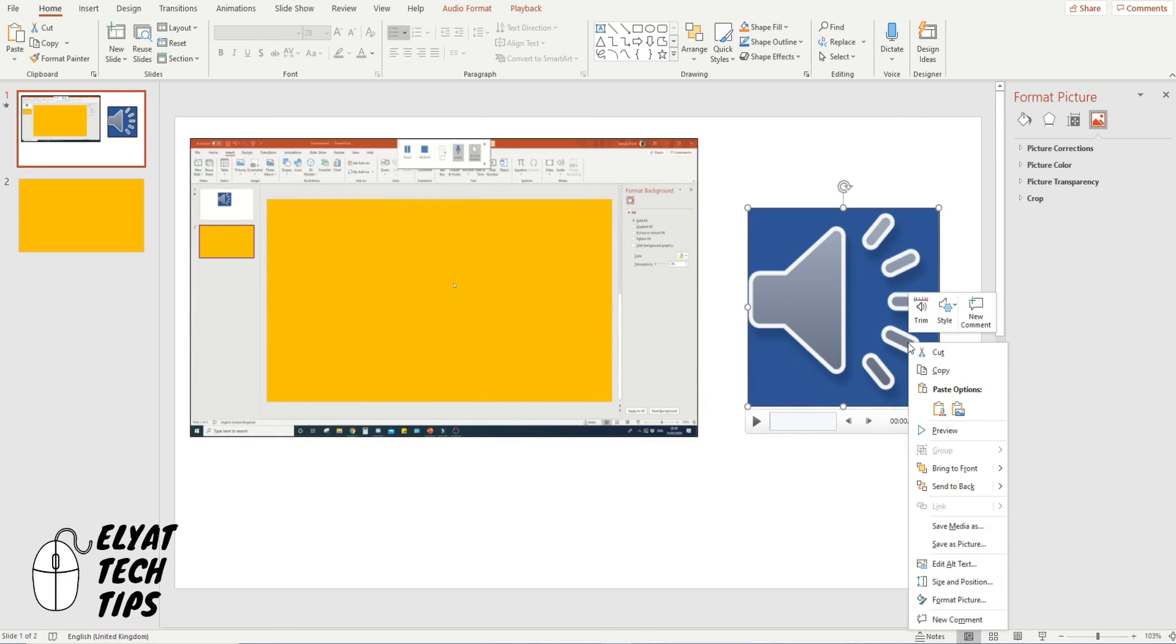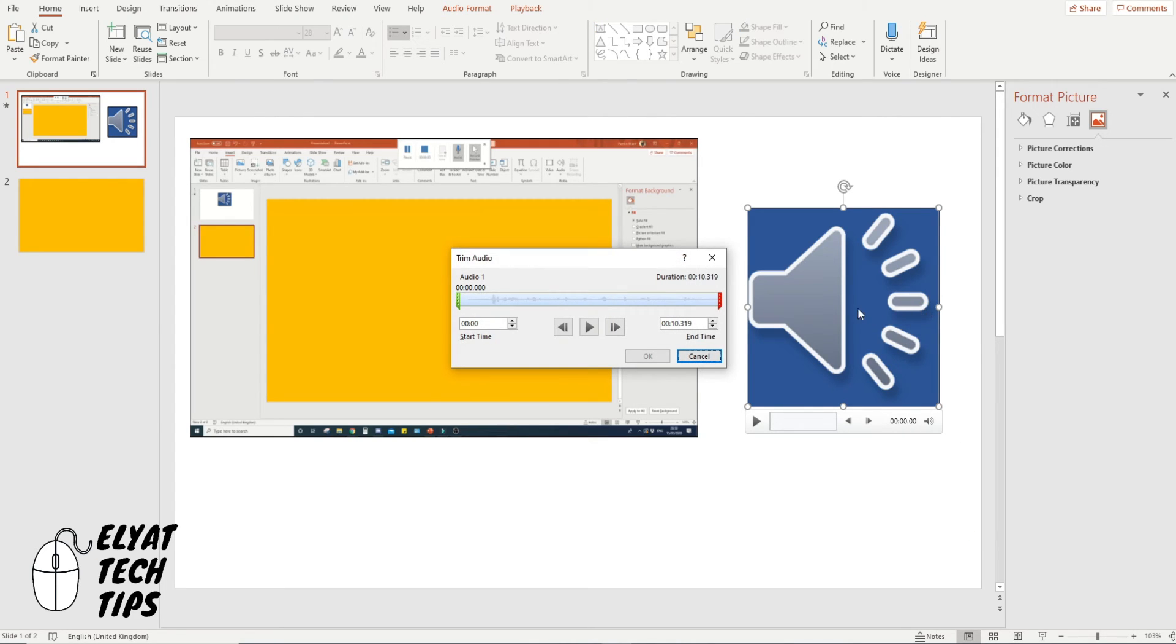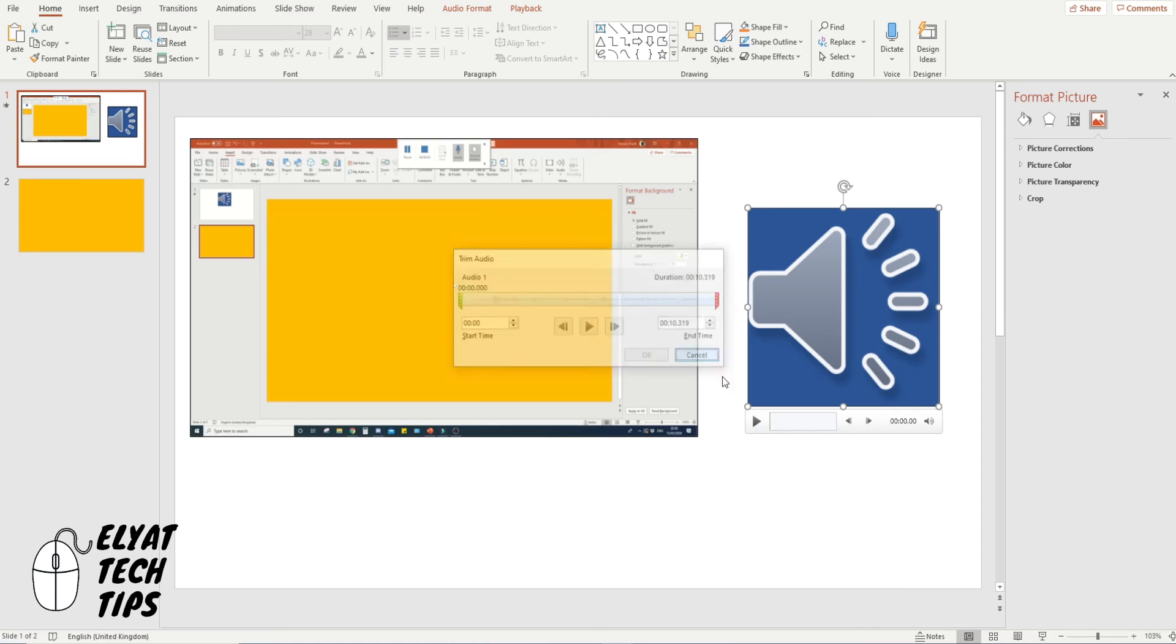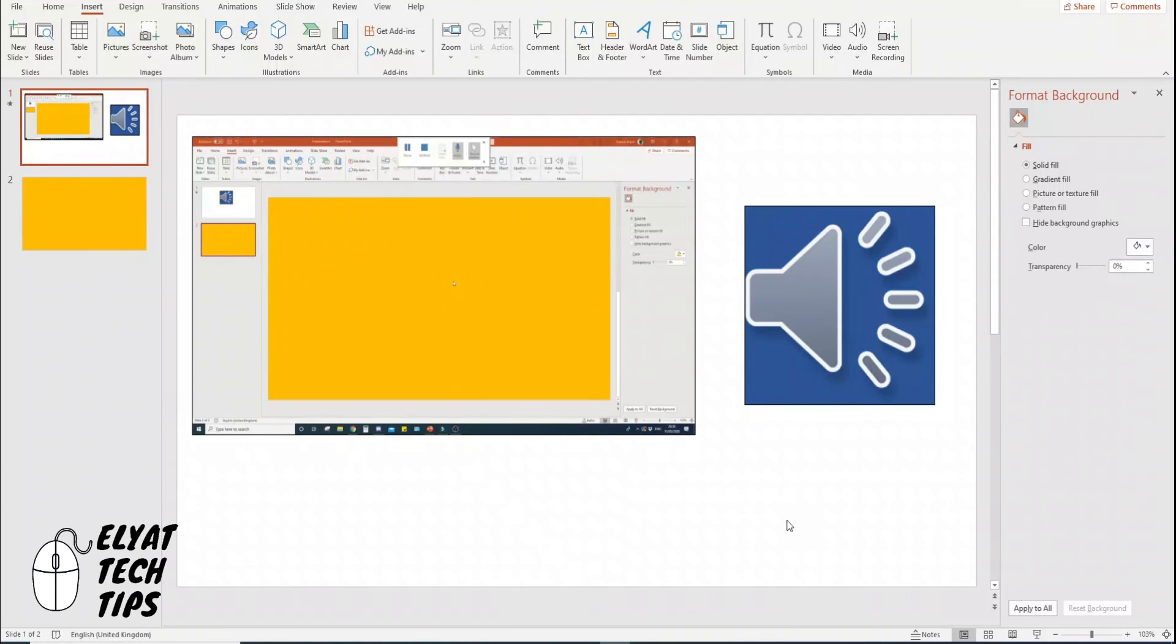And you can actually do the same with your sound by pressing right click and Trim and do the same method as well.